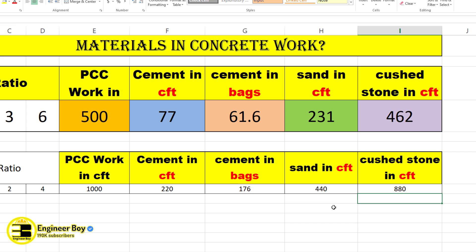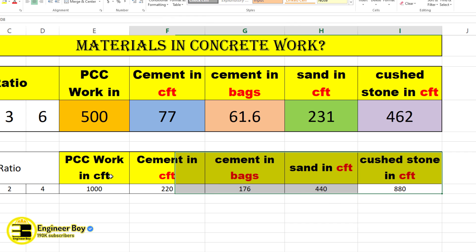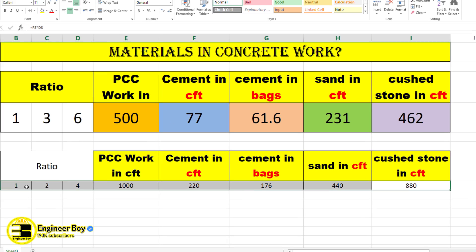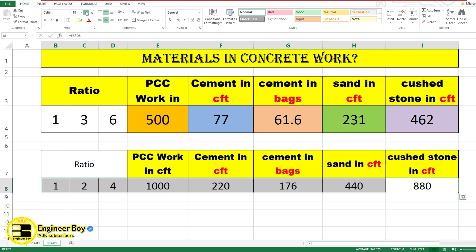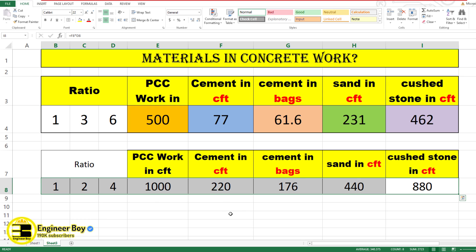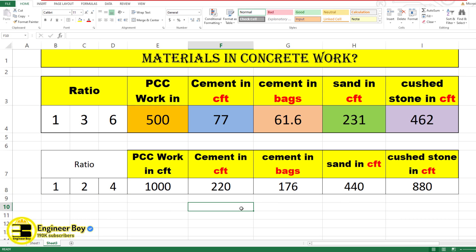That's how you can make your own Excel sheet to calculate various materials for PCC work. See you in the next video.